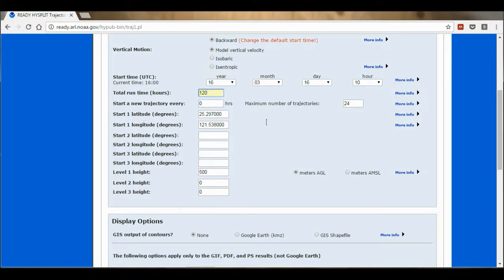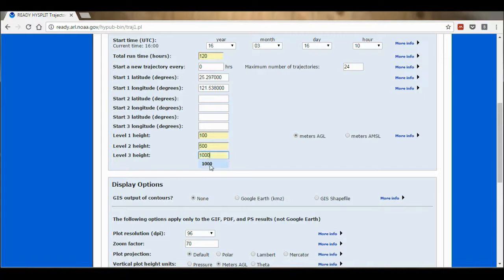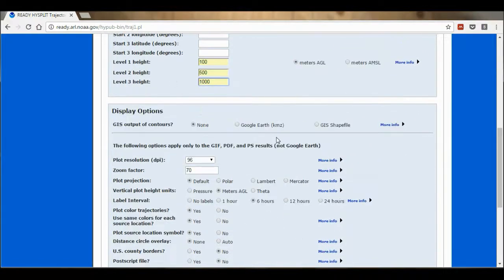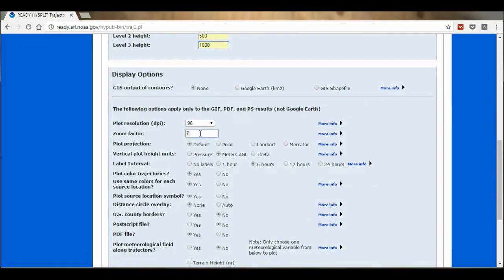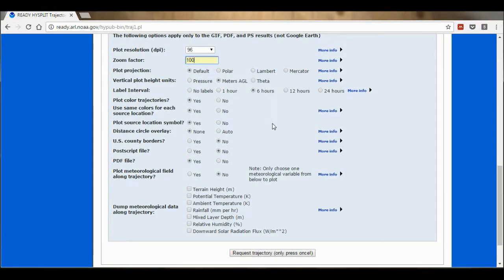The latitude and longitude is just what I typed in before. And then I'm going to change the level heights. Level 1 height I'm going to make 100 metres — this is the altitude. Level 2 height I'm going to make 500 metres, and then 1000 metres. Now I'm going to change the zoom factor to 100 instead of 70, and leave all the other settings as the default settings.